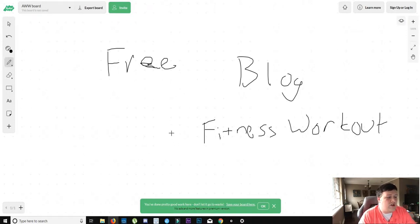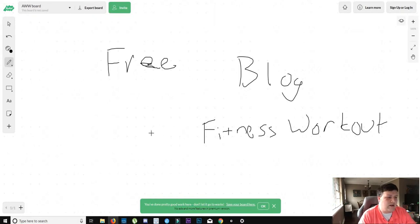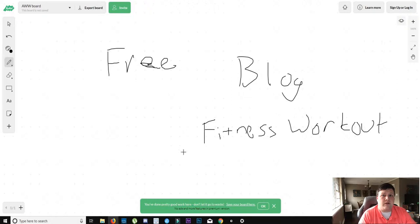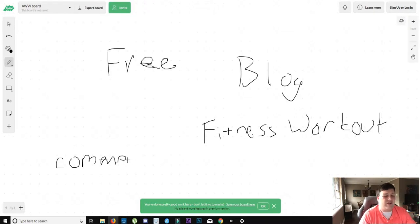So one of the ways that you can generate some free traffic is to go find other fitness blogs that are big and comment on their posts. Now you want to make valuable comments. You don't want to say, hey, I got this thing, come check out my blog, because people get really turned off by that.